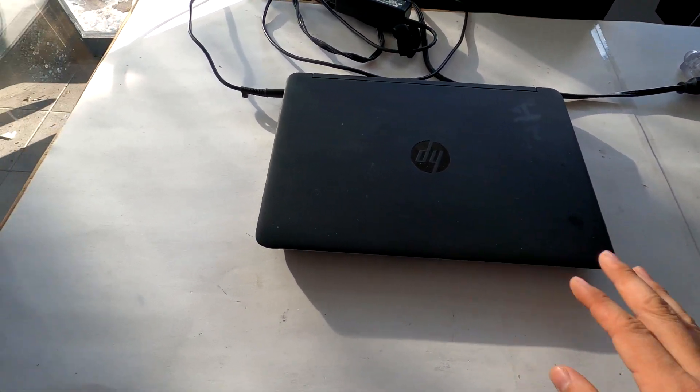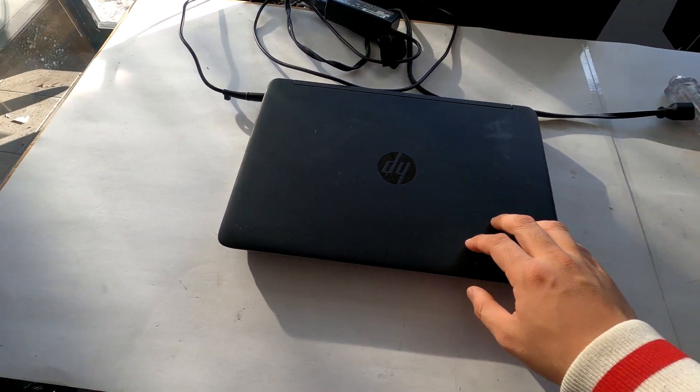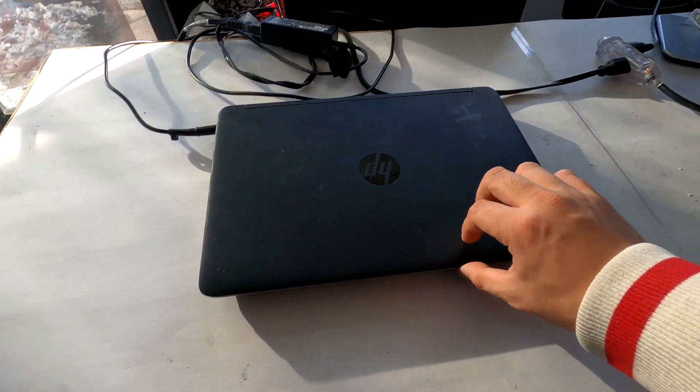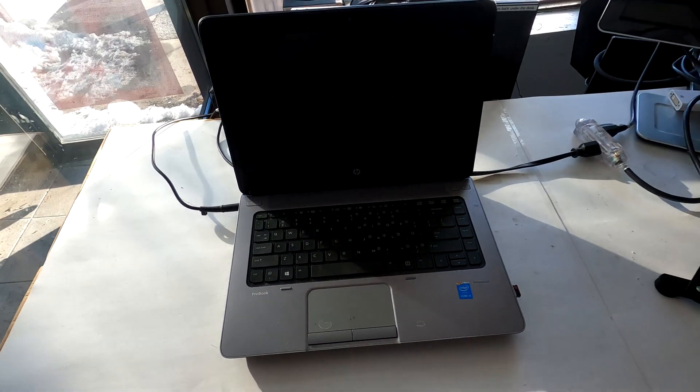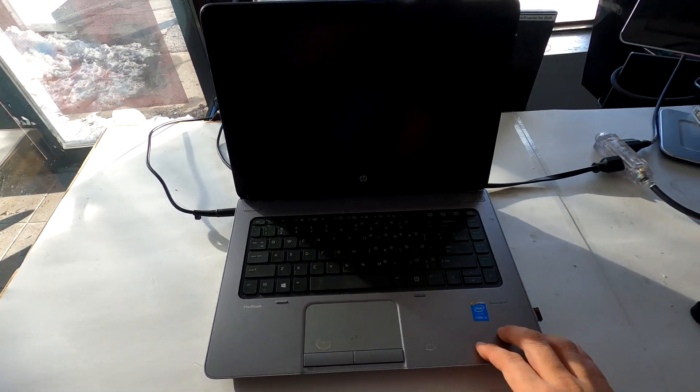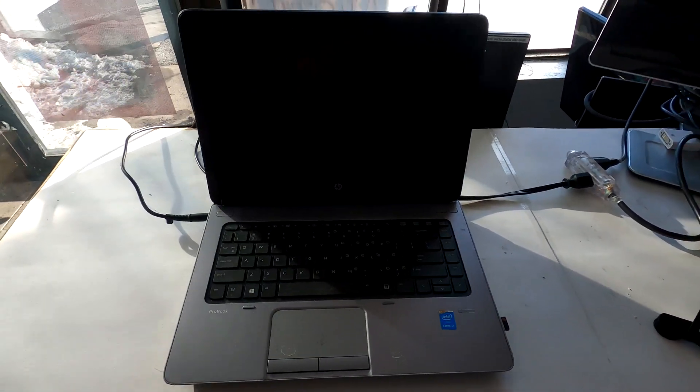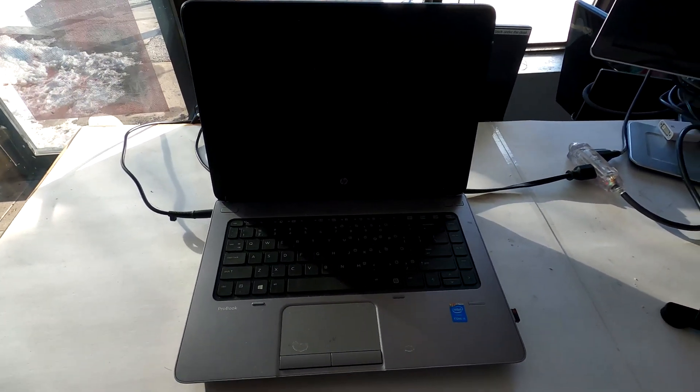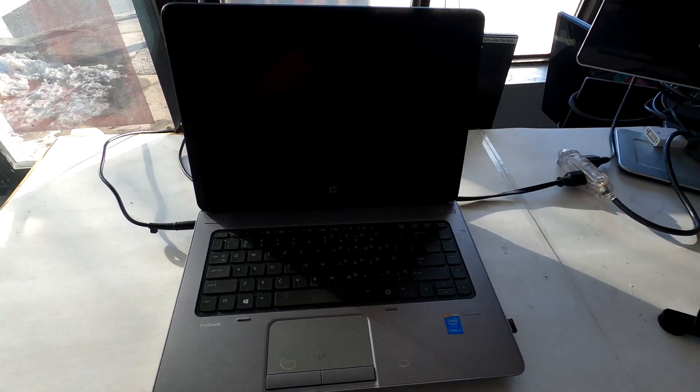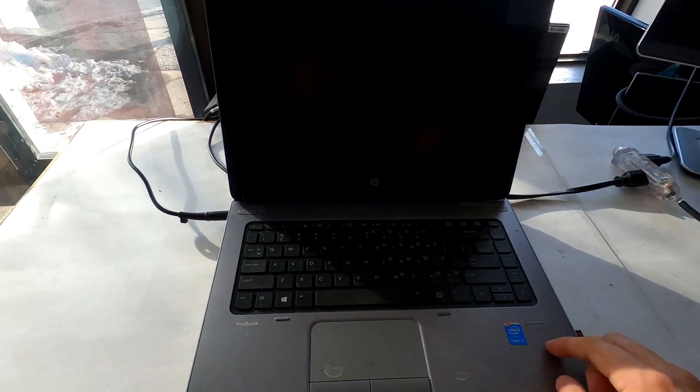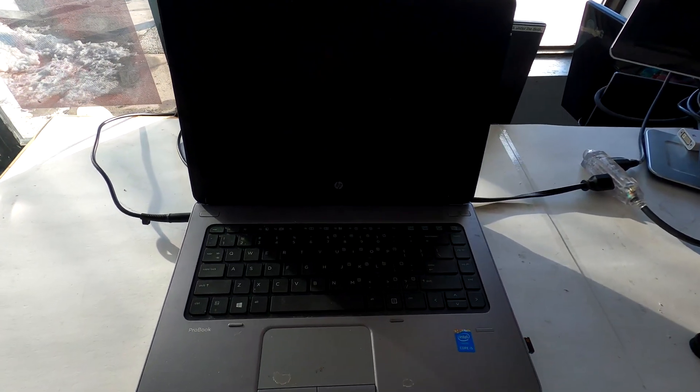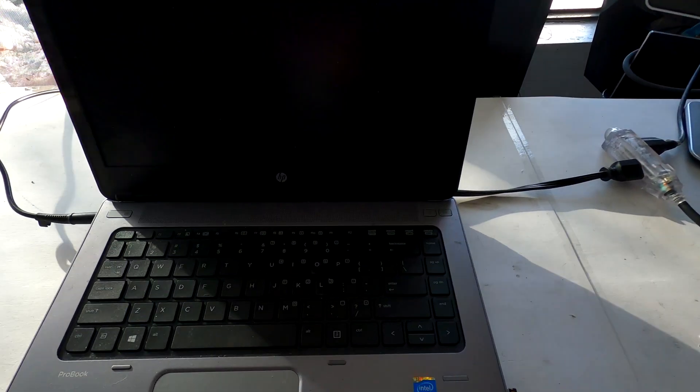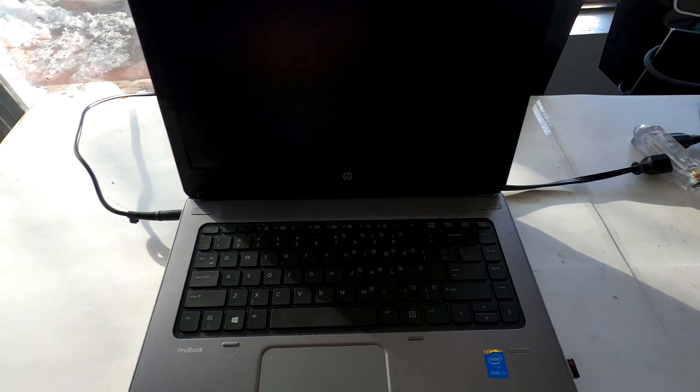Hello, today we have an HP ProBook laptop and the problem is the customer said he cannot boot to Windows 7 and he saw some kind of error message as soon as he turned it on.